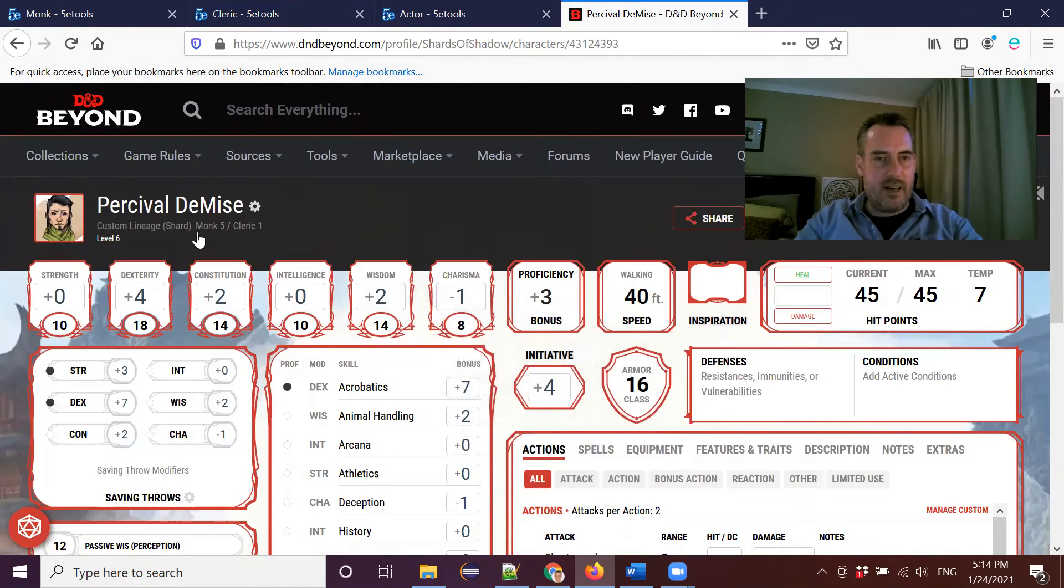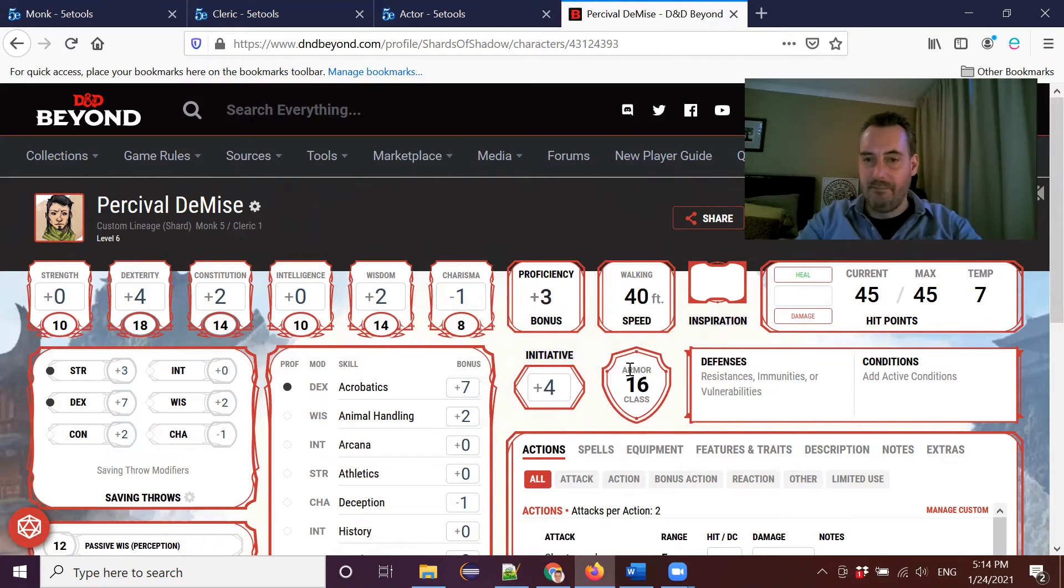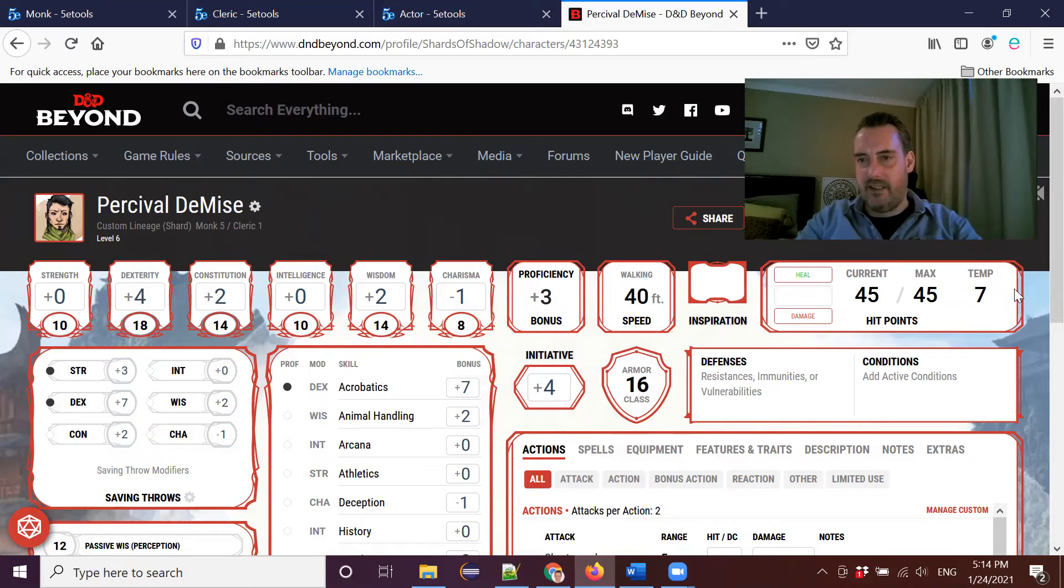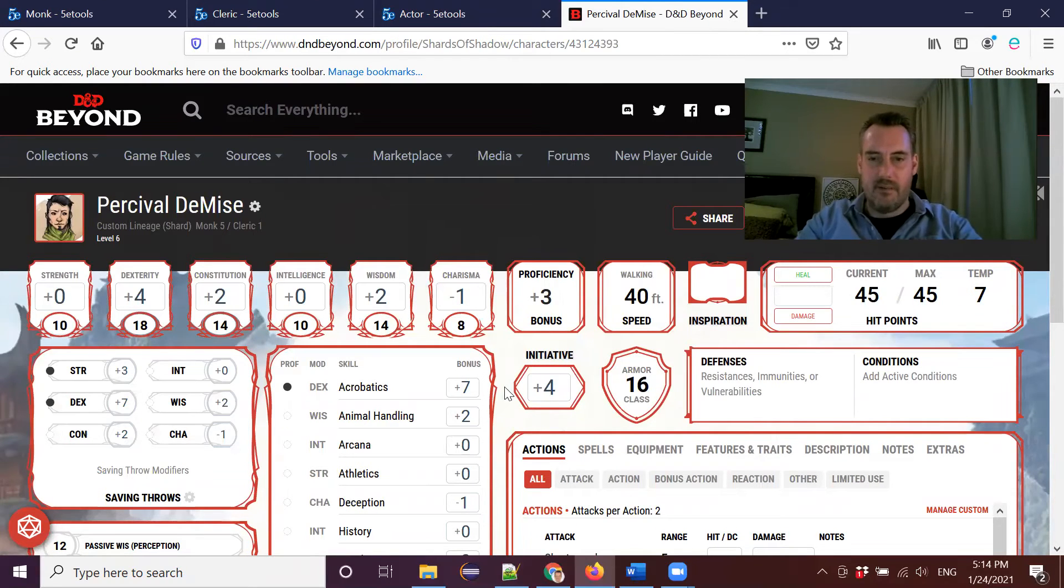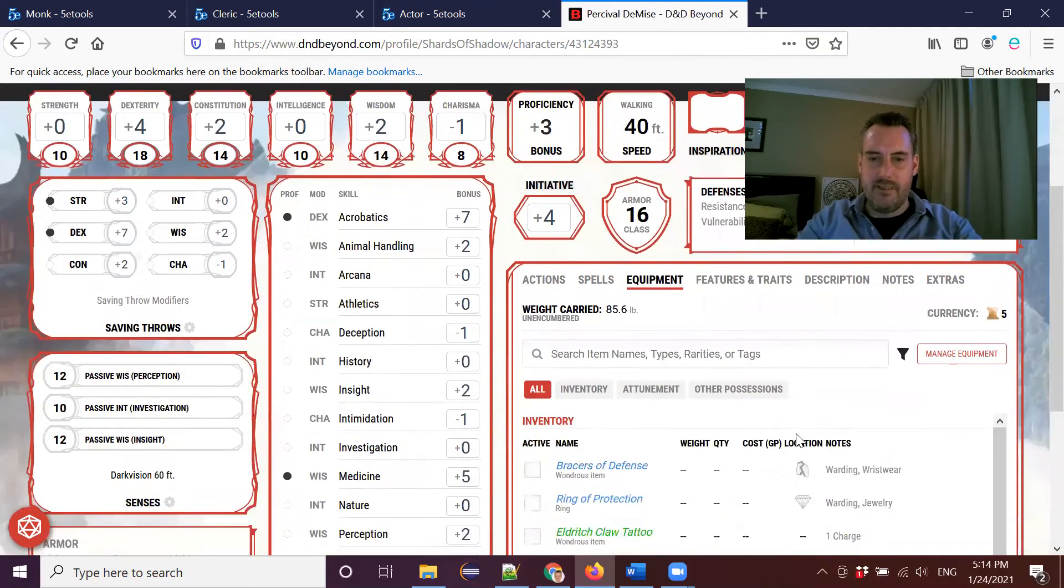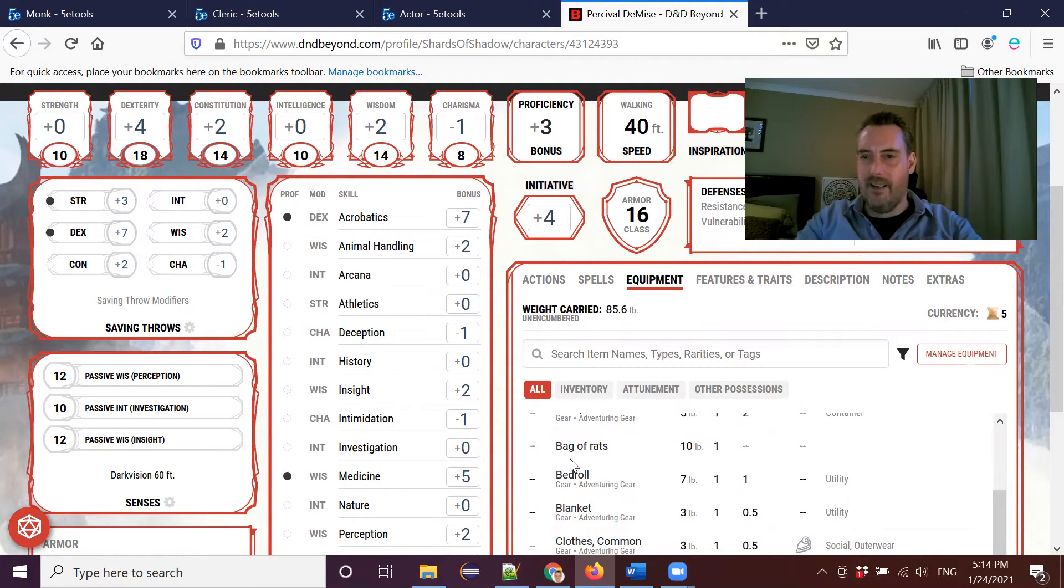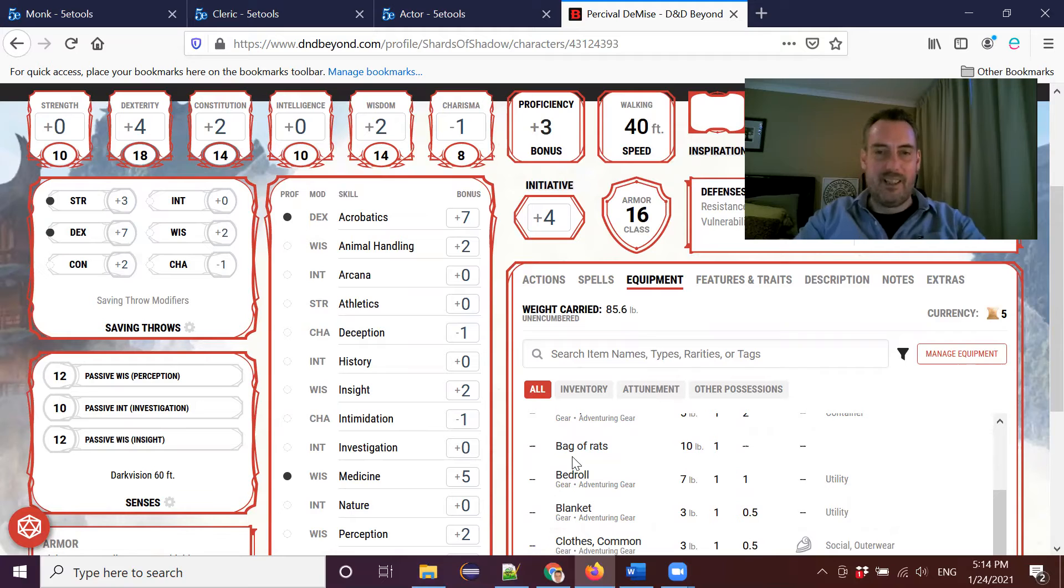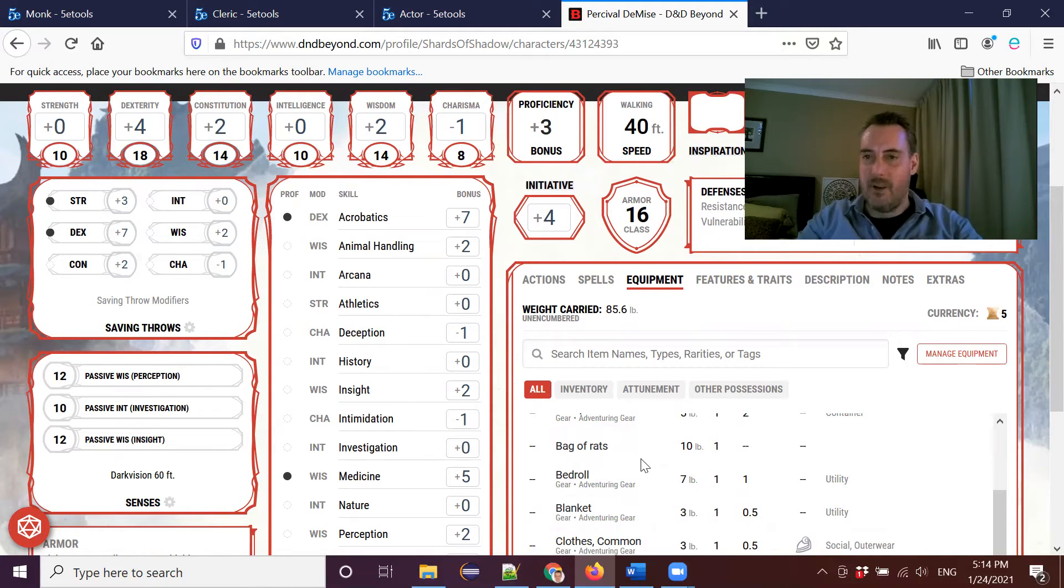So at monk five, cleric one, so level six altogether, we have an armor class of 16, 45 hit points. And I've given myself some temporary hit points, assuming that I'm using my equipment. So I do have a bag of rats in my equipment. So I've given myself a custom piece of gear, which is my bag of rats that I'm carrying around with me to make sure I can top up my temporary hit points. Again, this is something that your DM may take exception to. So make sure you clear this with the DM first.